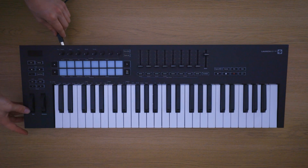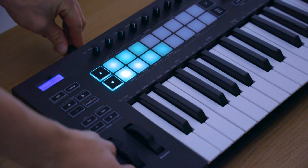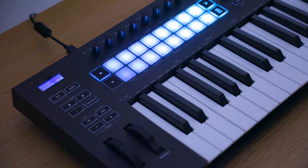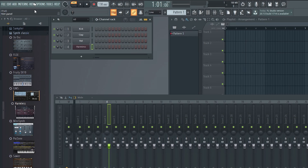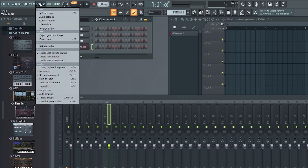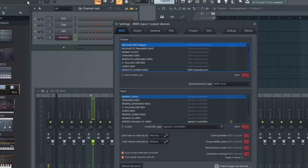Connect your launch key to your computer using the provided USB cable. Open FL Studio and go to Options and MIDI settings.